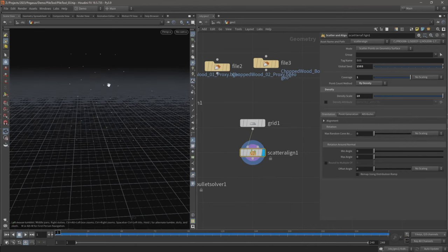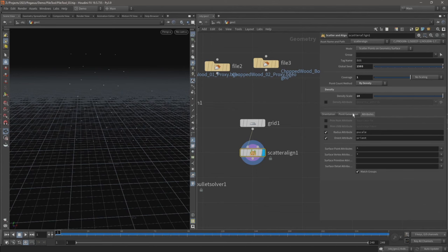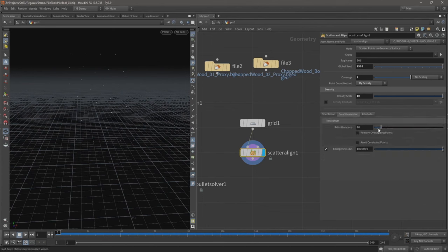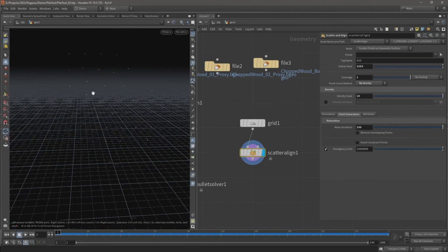So we've got some points now. Come over to point generation and increase the relax iterations up all the way up to the top. That just distributes the points a little bit more evenly.